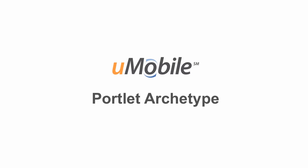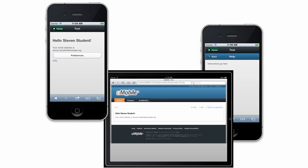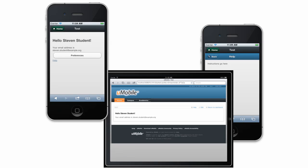The U-Mobile Maven Archetype provides a quick and easy way to create a new portlet-based U-Mobile module. Projects created using this template contain separate tablet and smartphone views for view, edit, and help screens, as well as sample code for using the JSR286 portlet API.